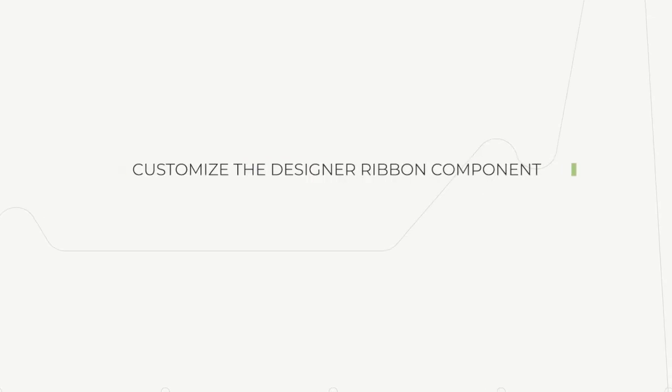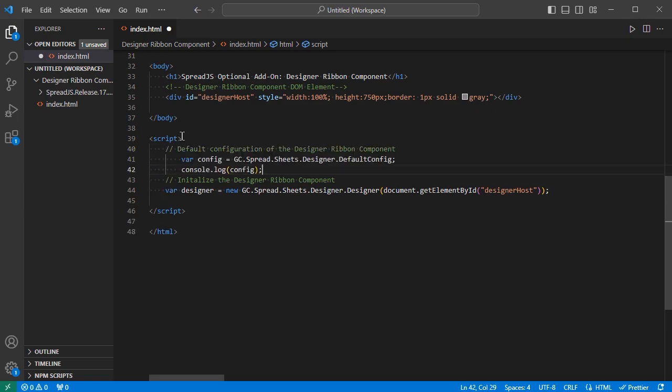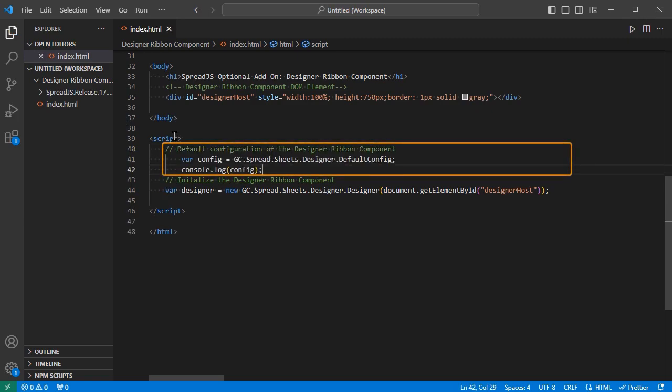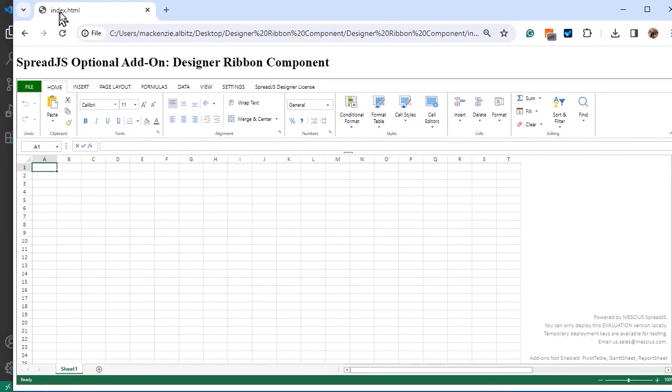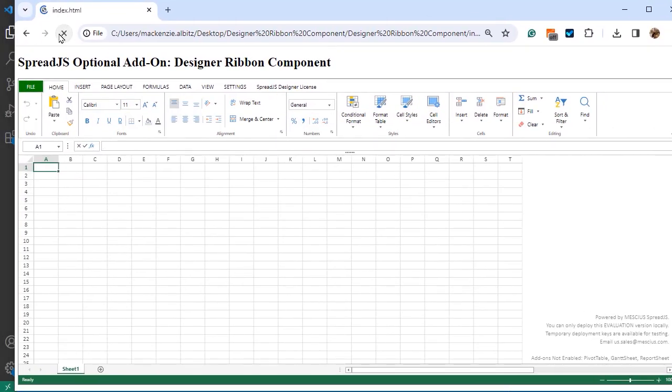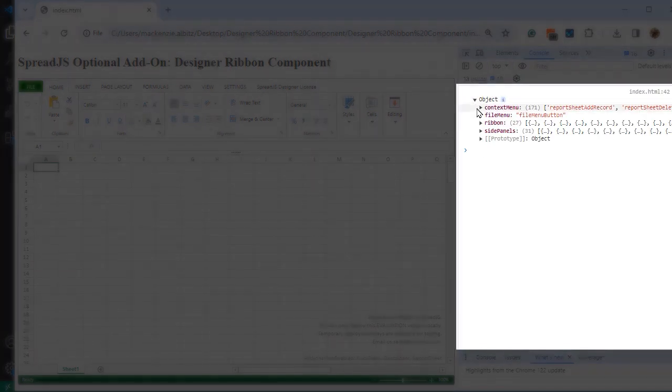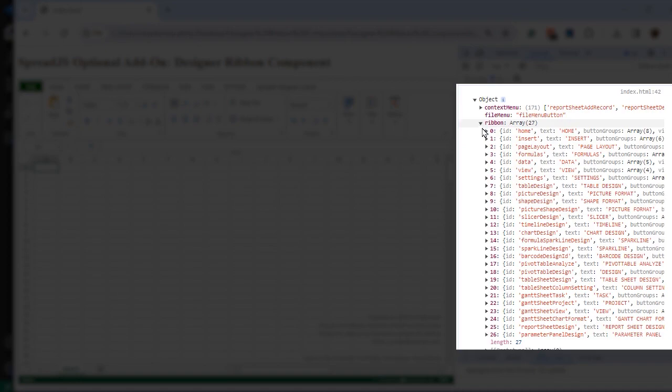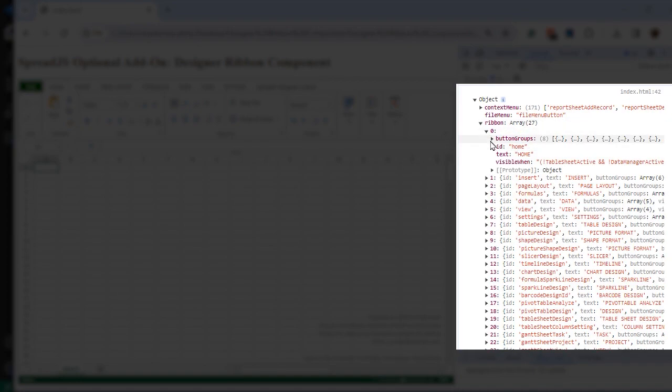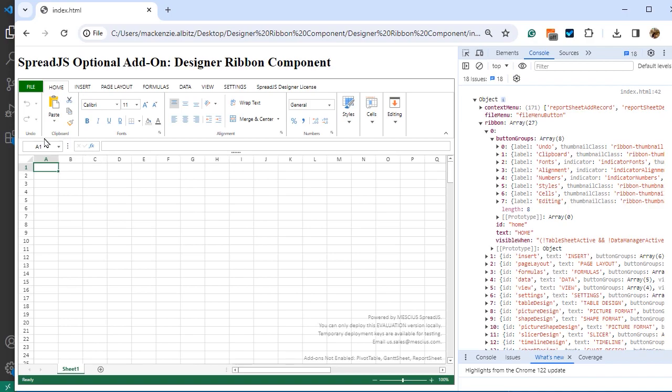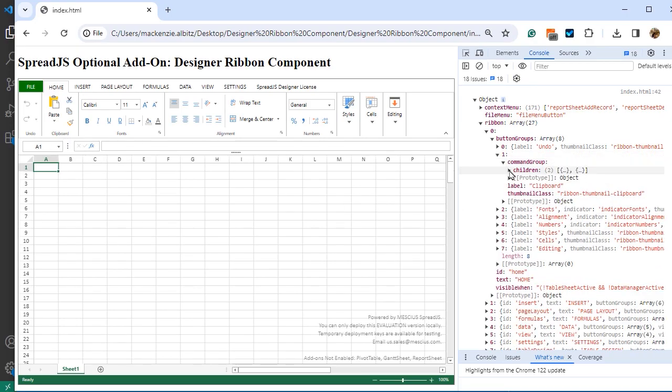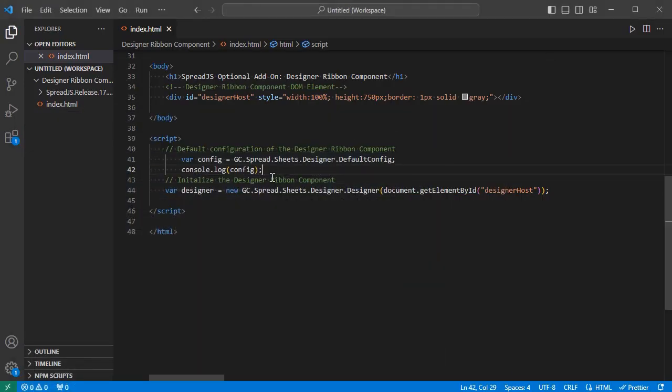Customize the Designer Ribbon Component. The Designer Ribbon Component supports full customization of the Ribbon Bar layout by using the Default Config field. The Default Config field contains the default configuration of the Ribbon components in a command tree structure that can be accessed and modified to suit the specific needs of your applications. Whether you need to remove some buttons from the Ribbon, hide some tabs, rearrange the buttons in the tabs, or even add new buttons, the Default Config field will cover all the basics.